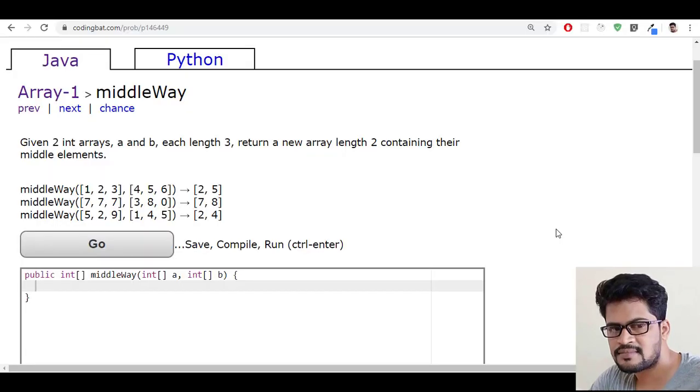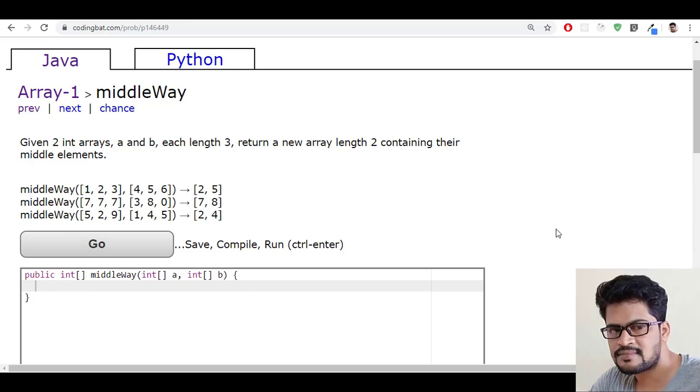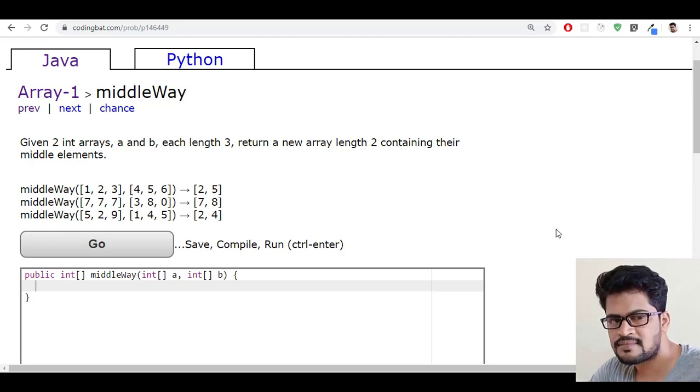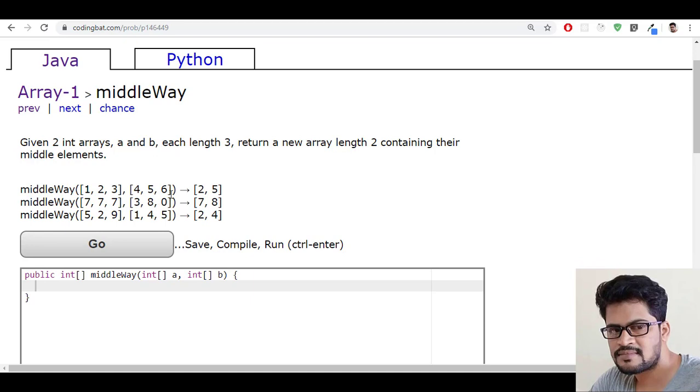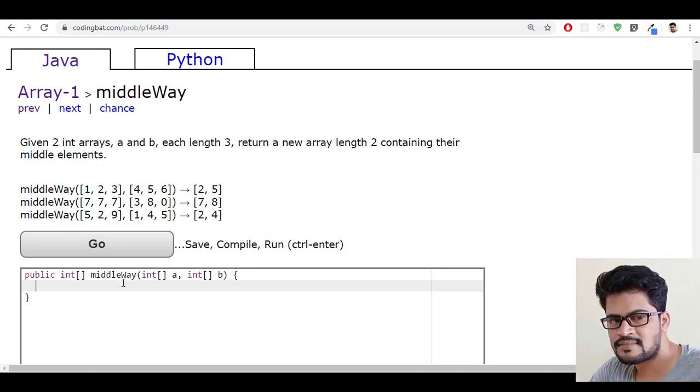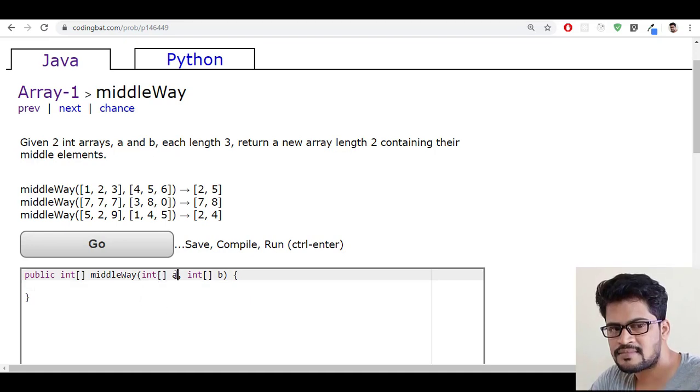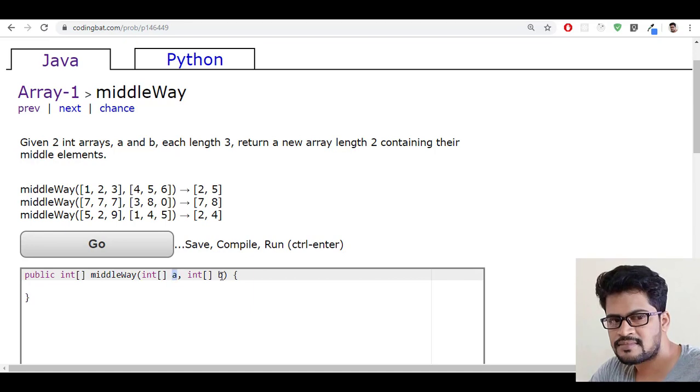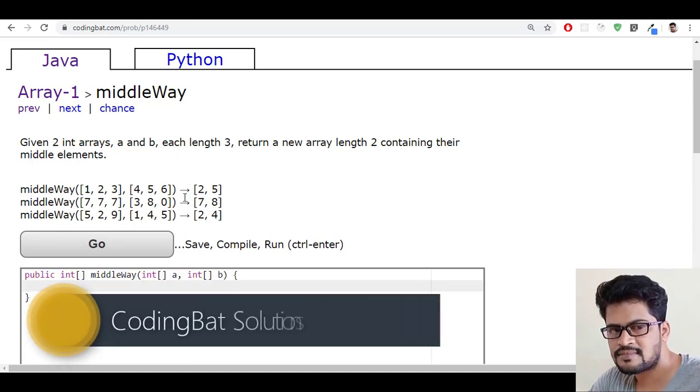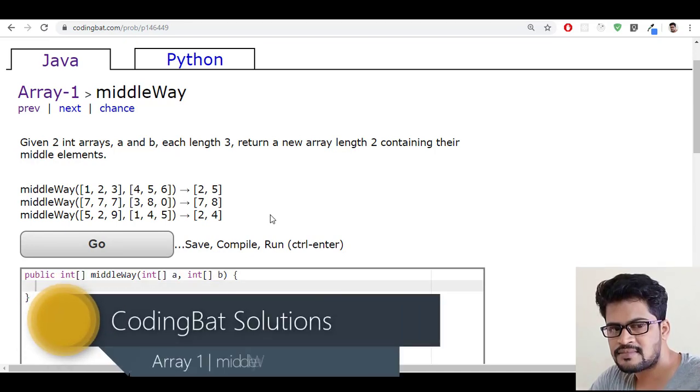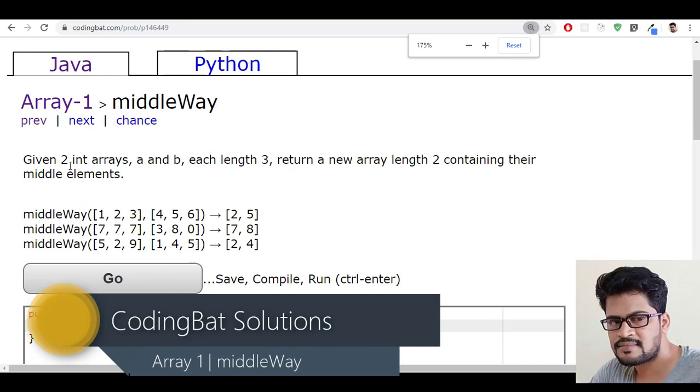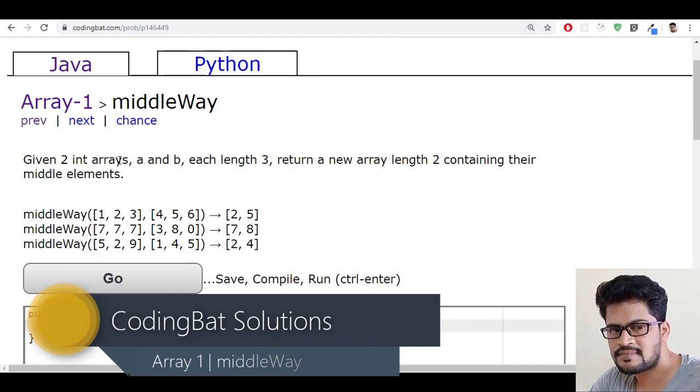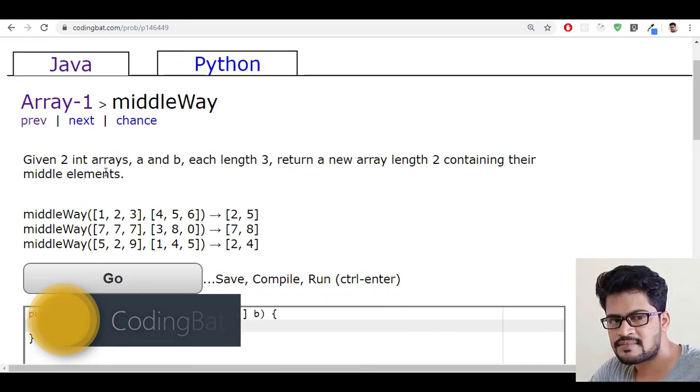Hello everyone, welcome to UI Brains and this is Naveen. In this video we're gonna see a new question called middleWay. They've given a method which has two parameters: integer array a and integer array b. Now let me read the question. Given two integer arrays...